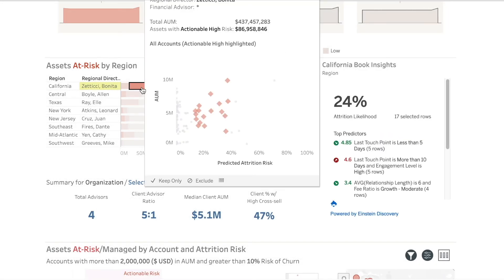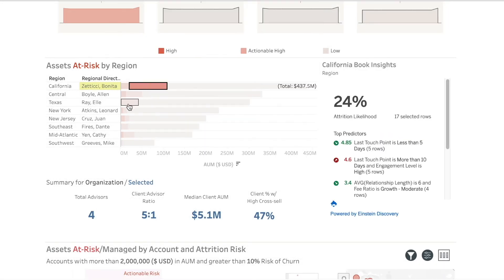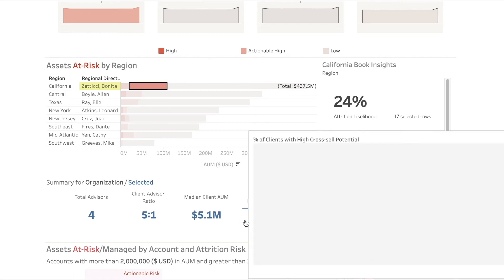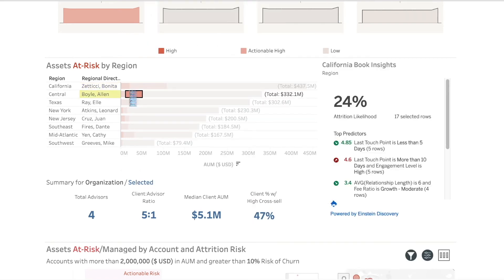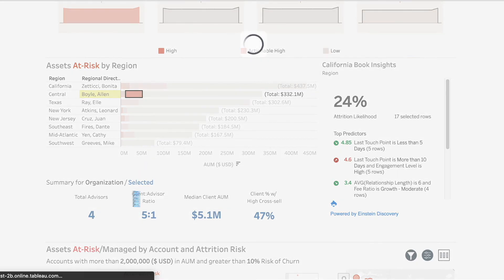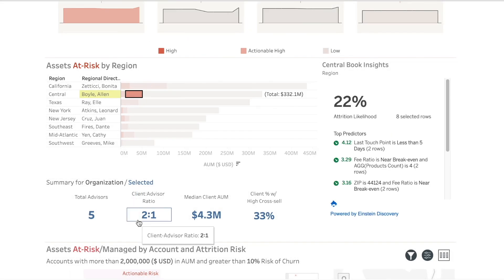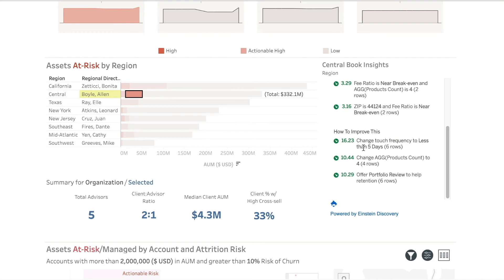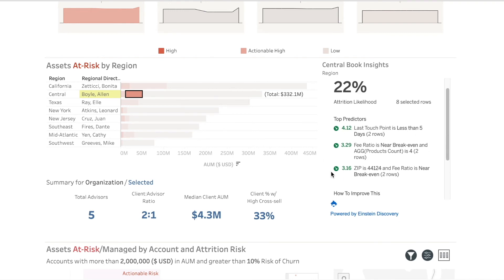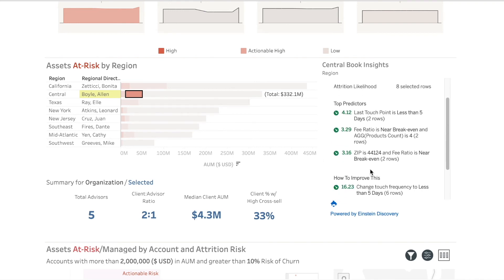As you click into each individual manager, you can quickly determine both areas of risk as well as different recommended actions to take within each individual manager's portfolio. In this case, there is a two times higher client to advisor ratio.